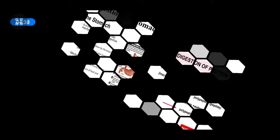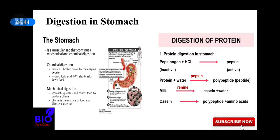Then the food comes to the stomach. When food arrives in the stomach, the stomach's internal muscles create pressure on the food, and the pressure is so great that the food turns into chyme. This is mechanical digestion. After that, chemical digestion starts.